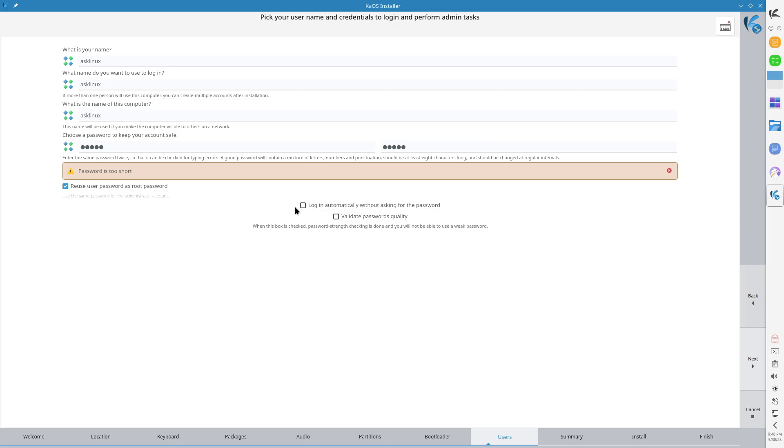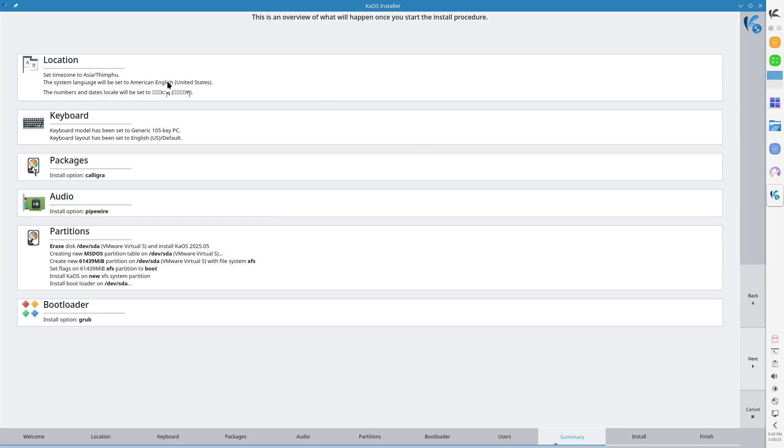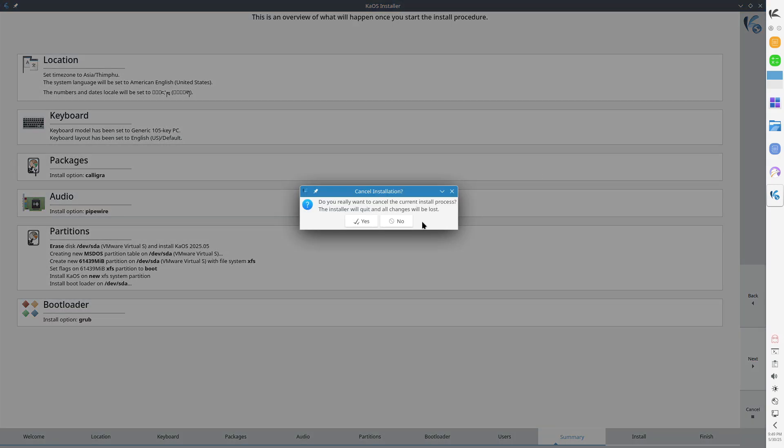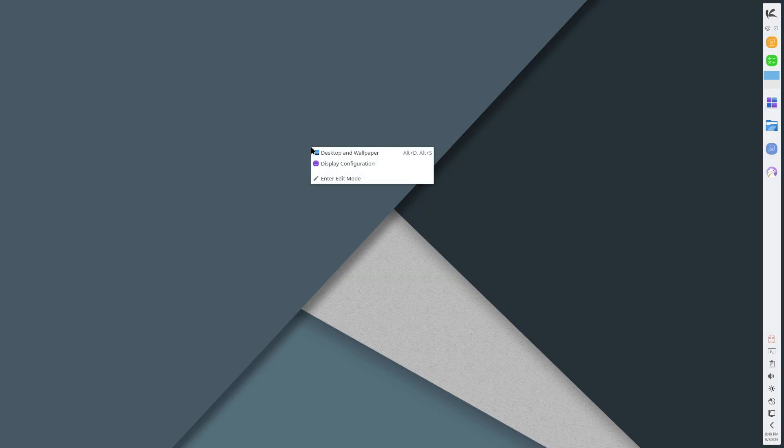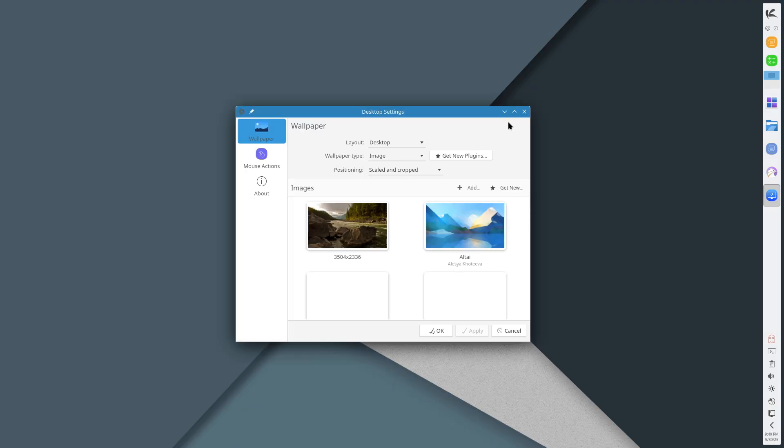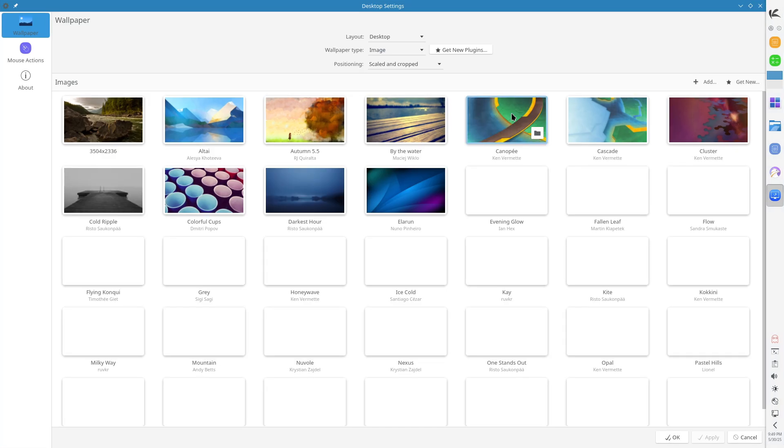Download KaOS 2025.05. Visit the official KaOS website to download the latest ISO and access detailed installation instructions.